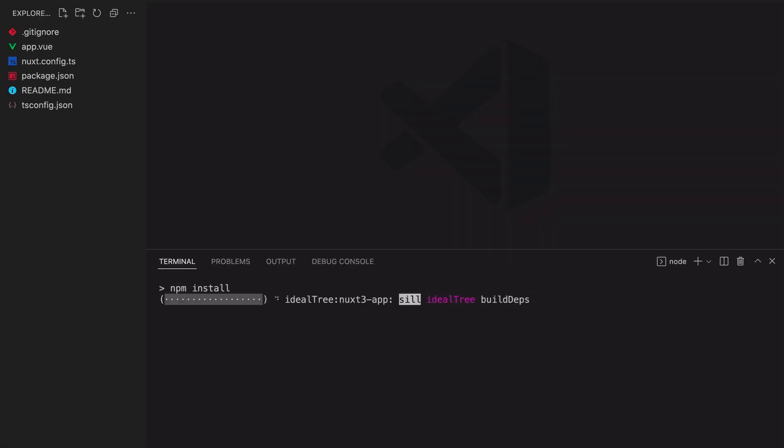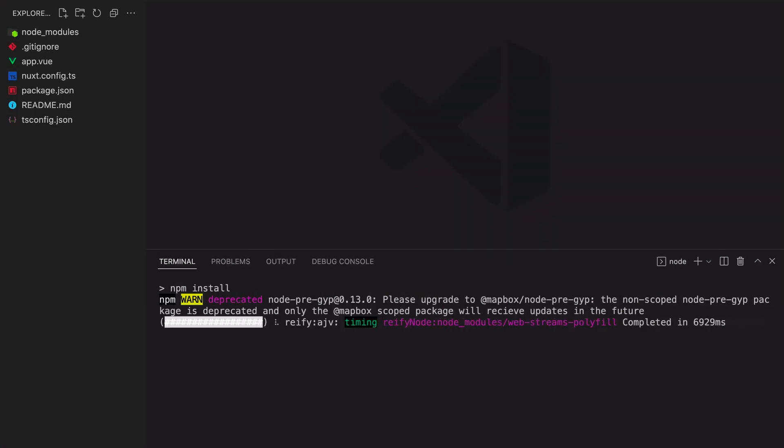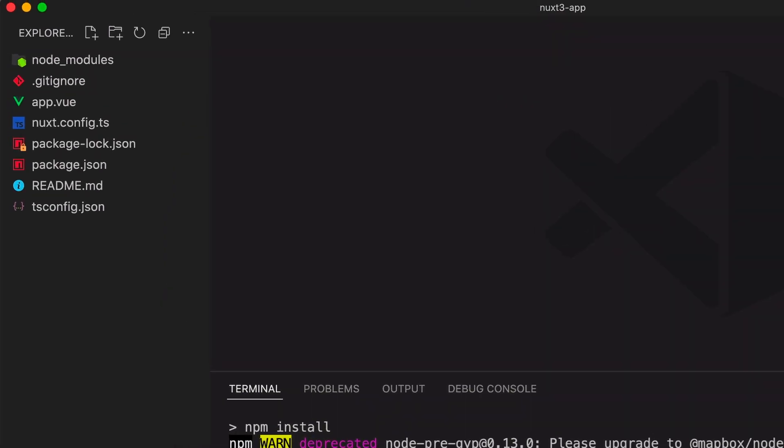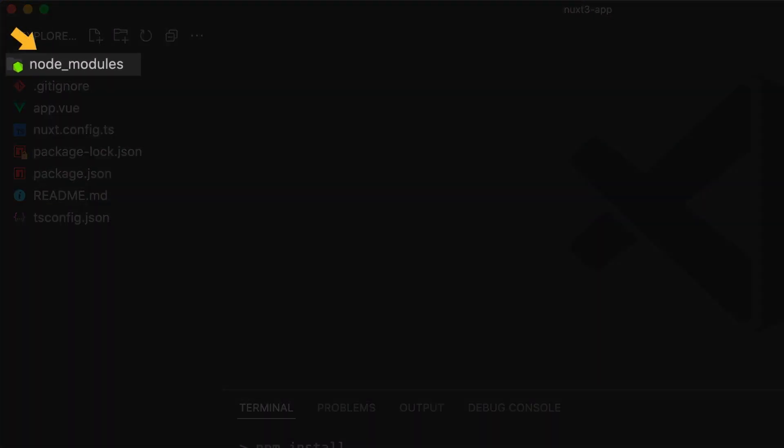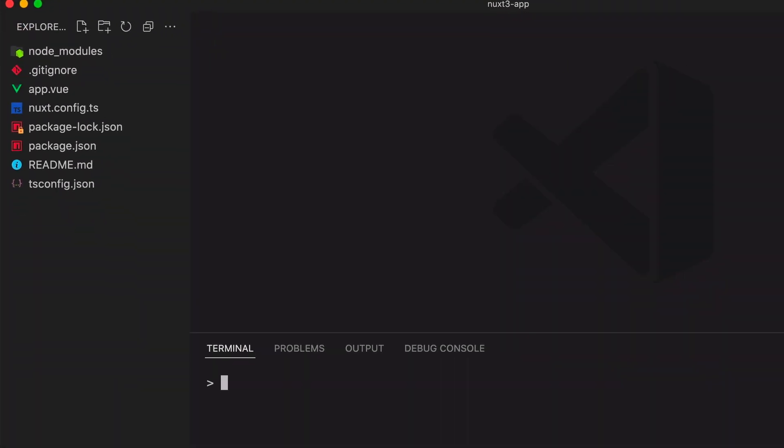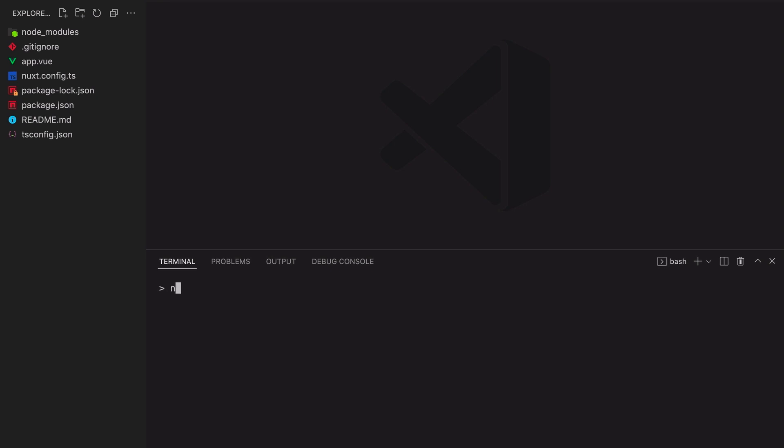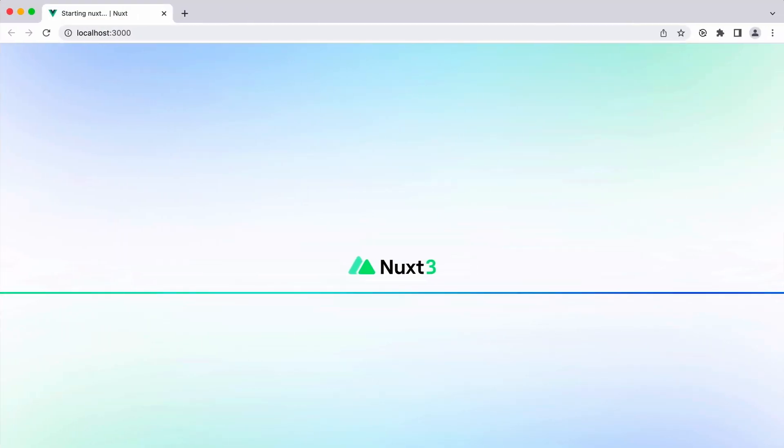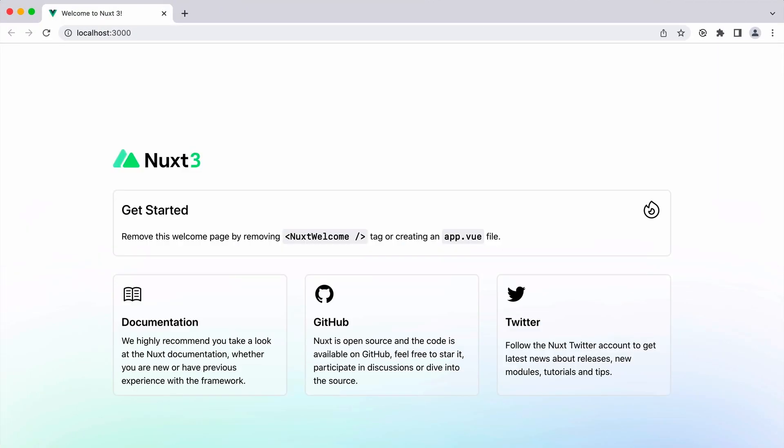In the VS Code terminal, type npm install. This will install all of the dependencies required by the project in the node modules folder. Start your dev server by typing npm run dev space dash dash space dash zero. One thing to notice is how quickly the site builds. By default, Nuxt 3 uses Vite, which is a new build tool that replaces Webpack. Webpack was used in previous versions of Nuxt.